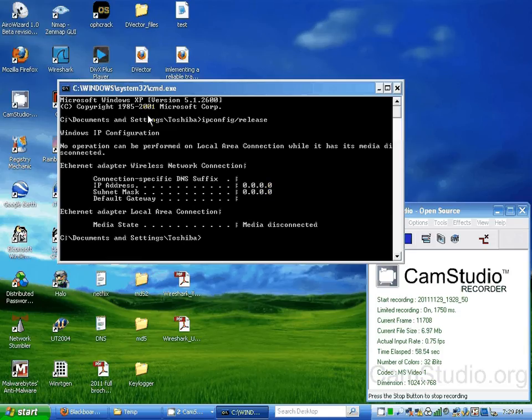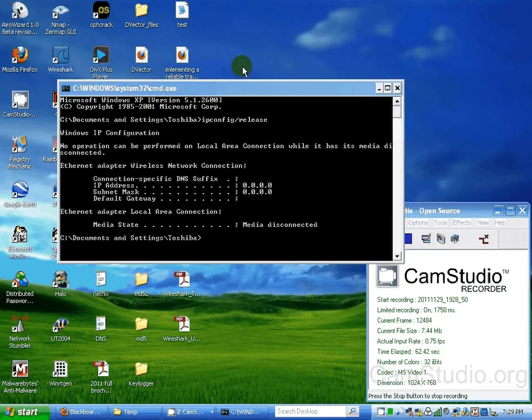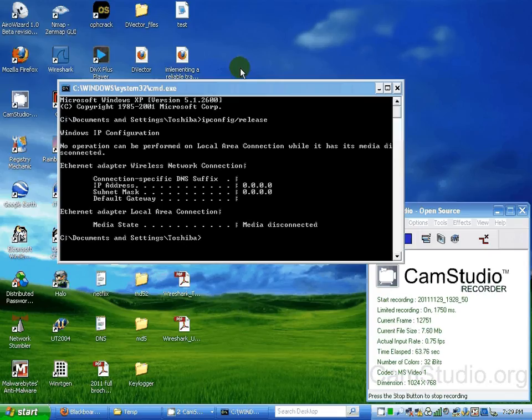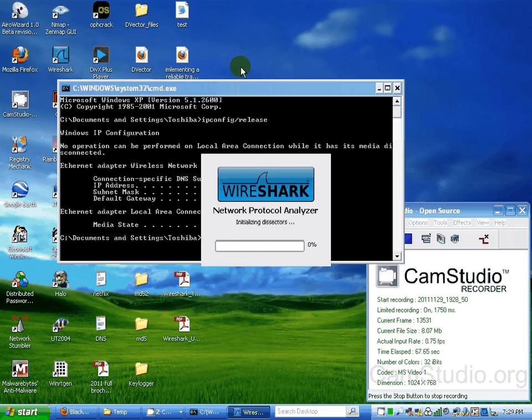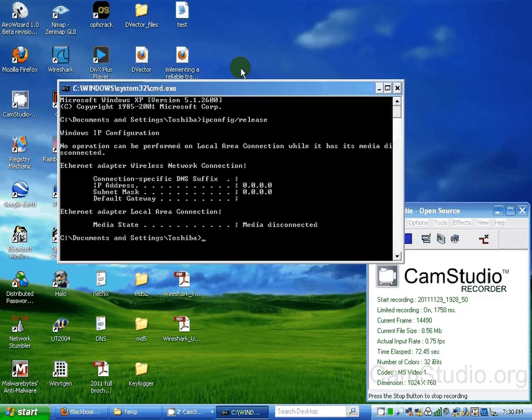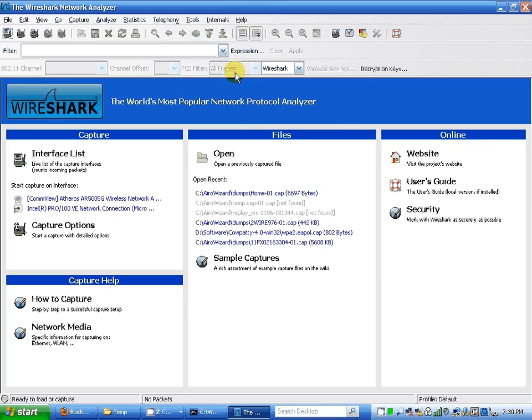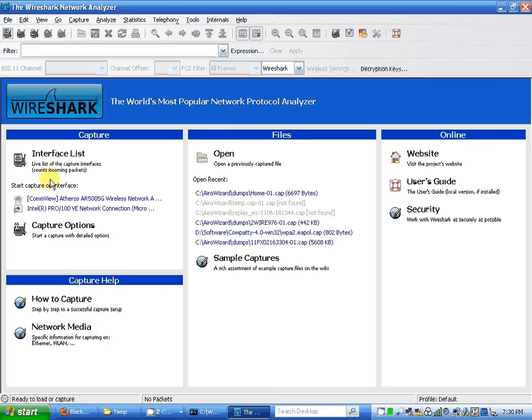I'll start Wireshark lab. It takes a while to open. I'm gonna start capturing packets.